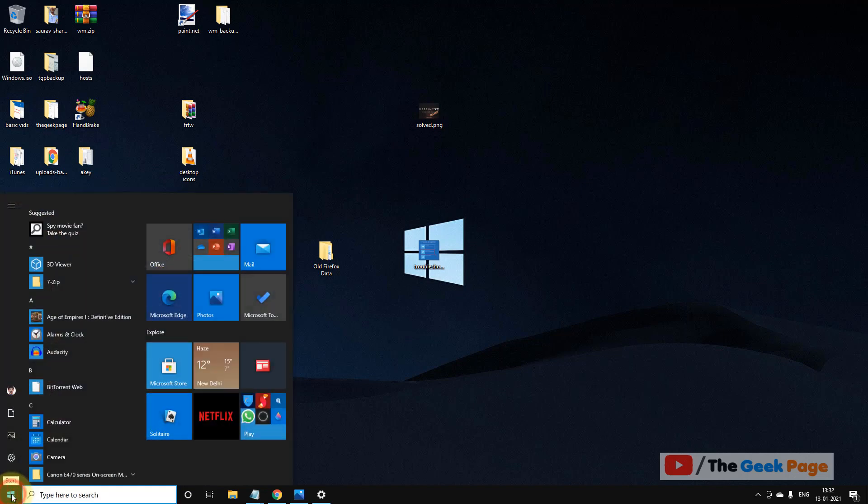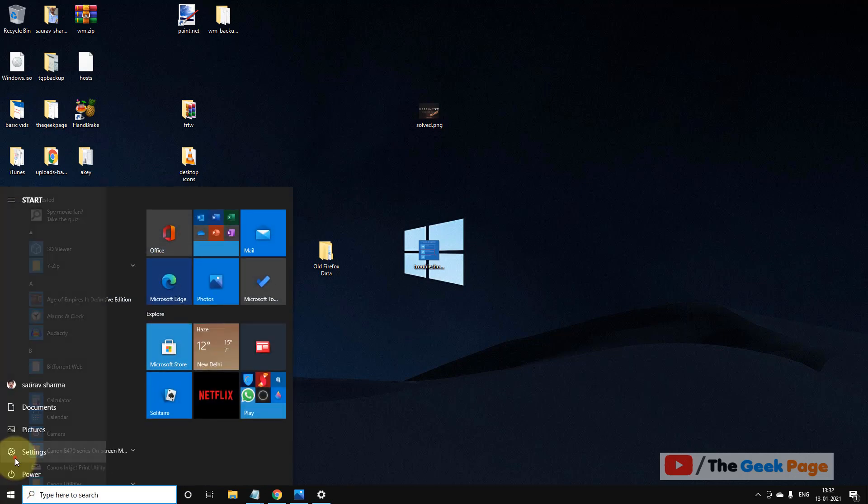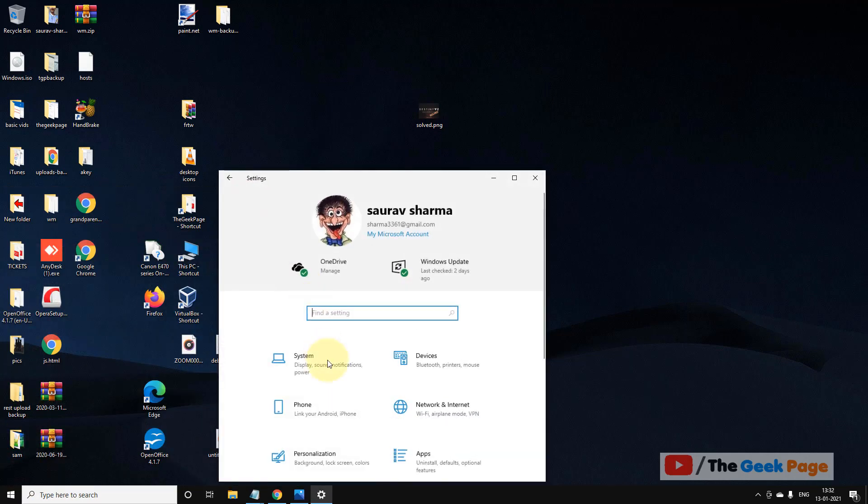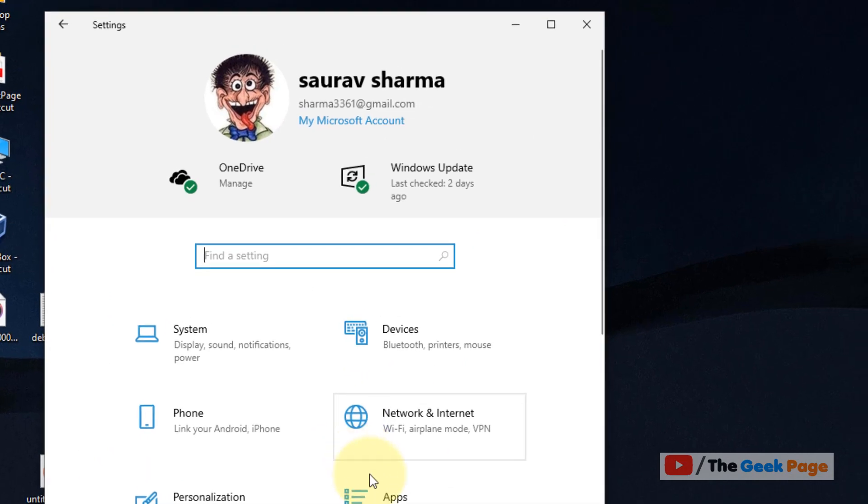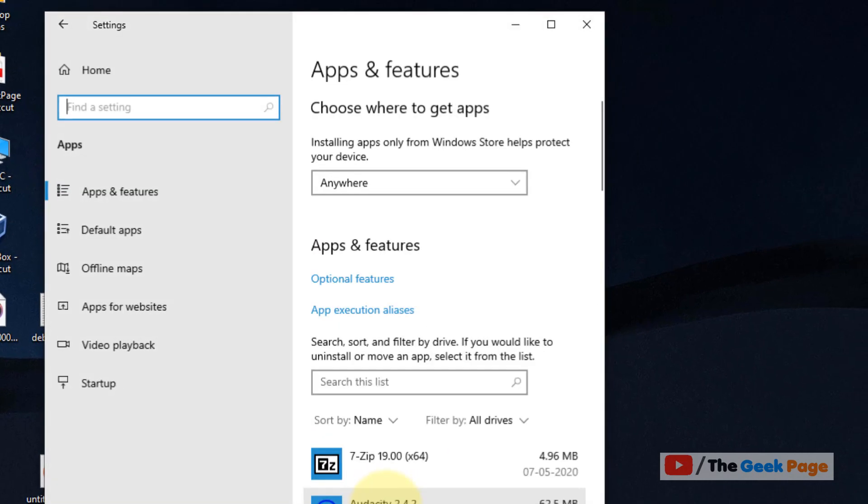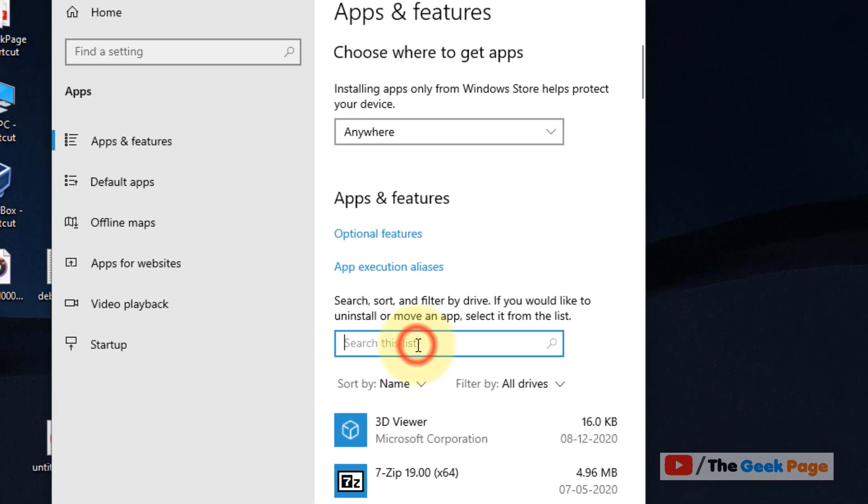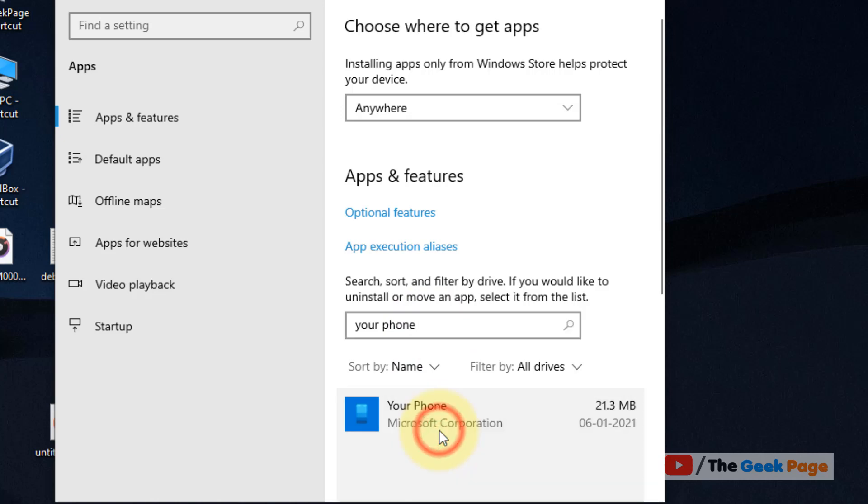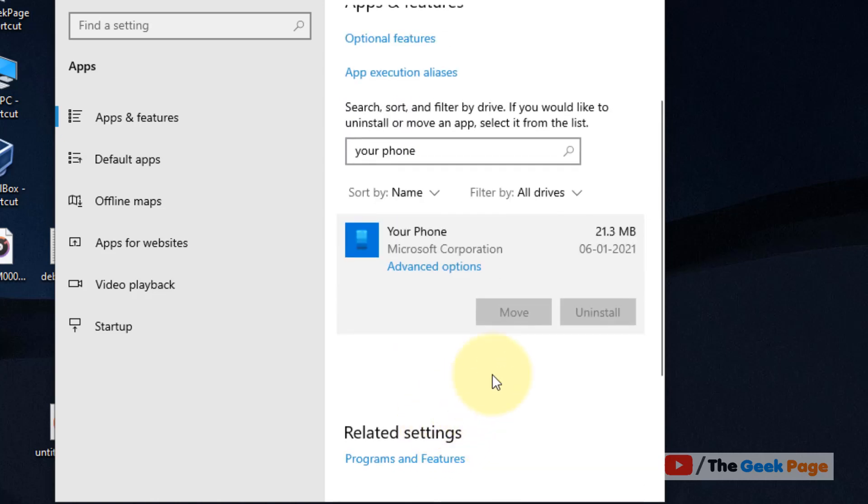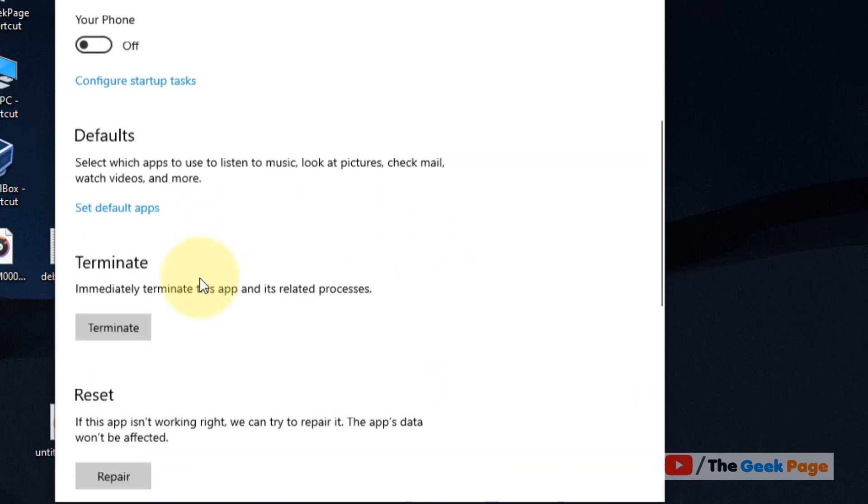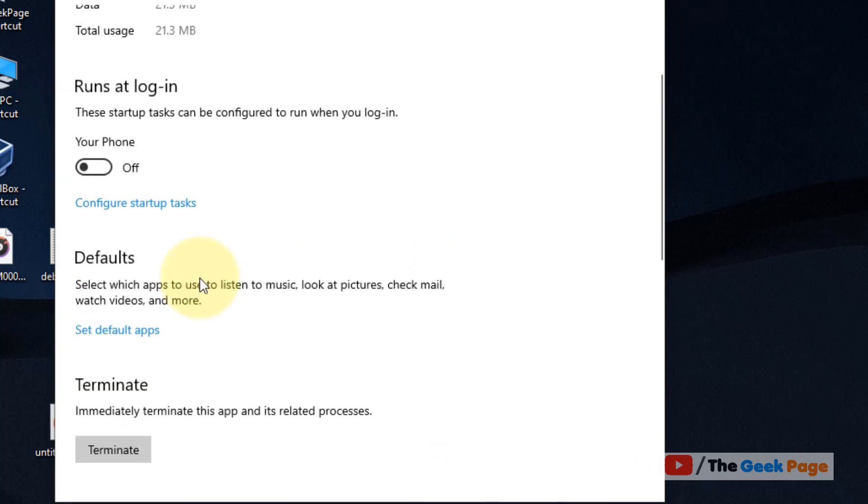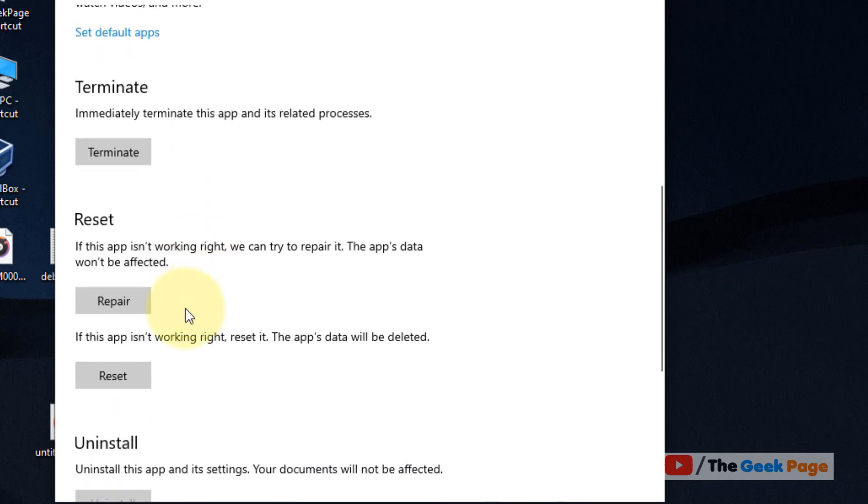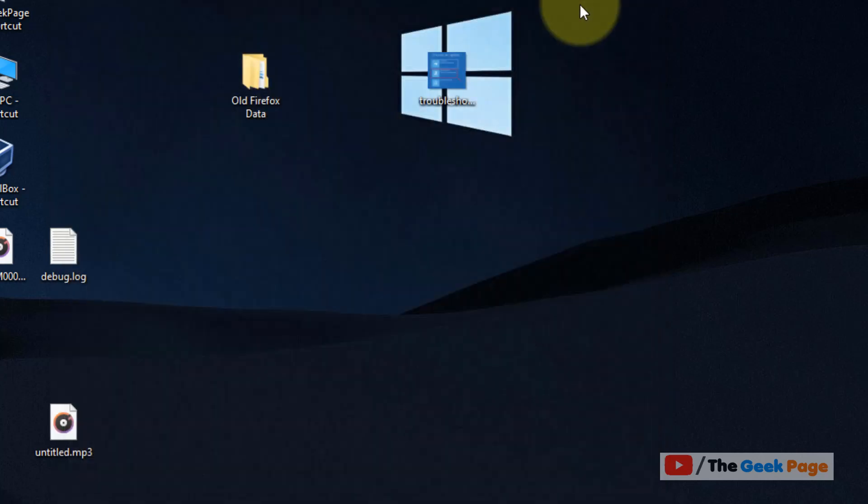If this also does not work, let's move to the next method. Click on start button, click on gear-shaped icon, click on apps, and search your phone app. Click on this, click on advanced option, and click on reset. Reset this phone app. This also works in most of the cases.